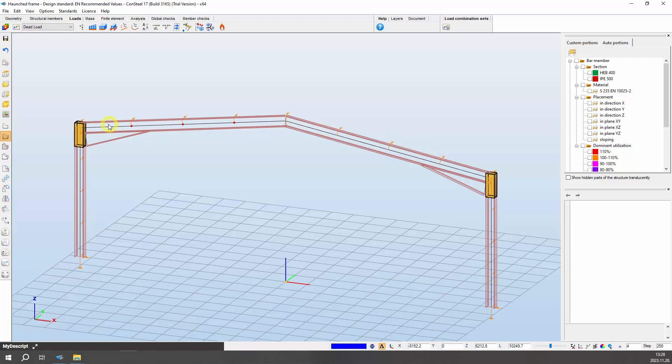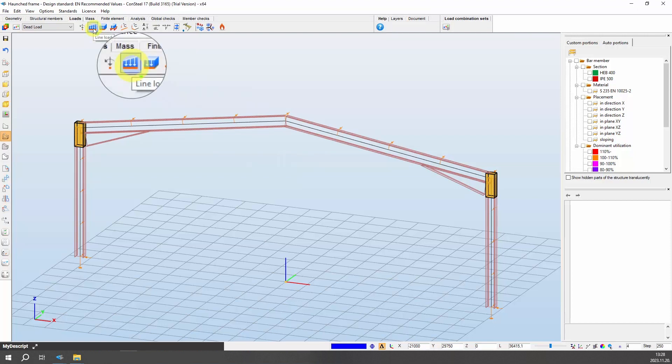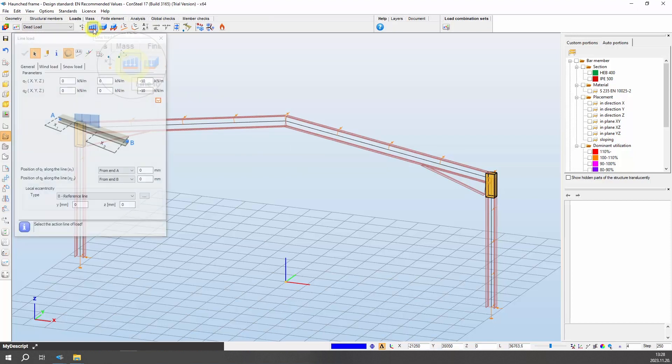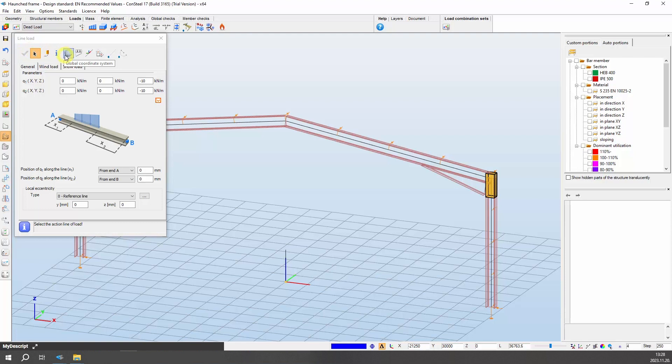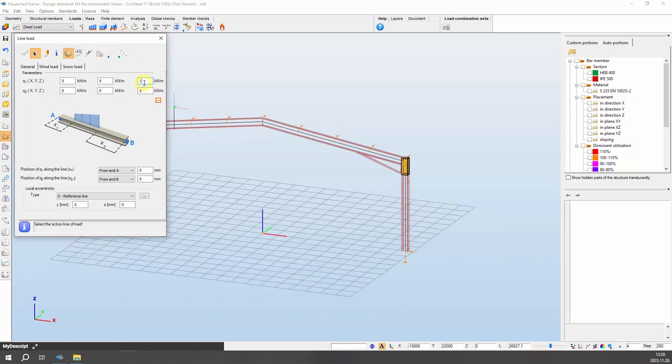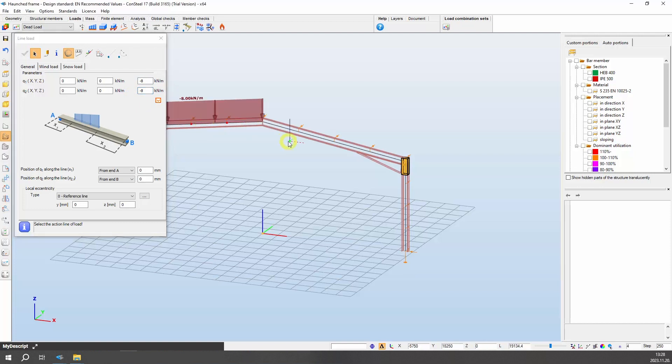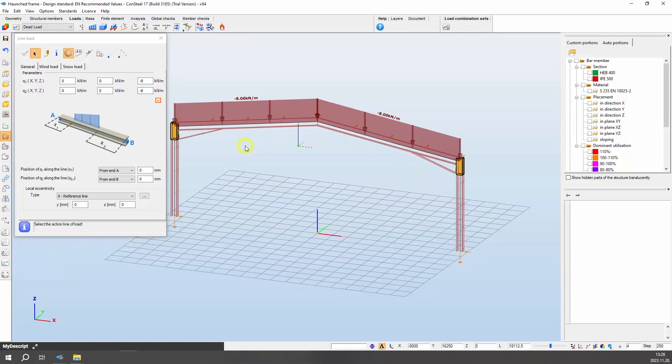Concerning dead load, which is characterized by a gravitational nature, it is appropriate to consider it in the global system. Choose the line load function under the loads tab, then enter the start and end values for the distributed load intensity. Currently, set the values to minus 8. After that, click on the structural elements to be loaded, and the load symbol will appear on the model.